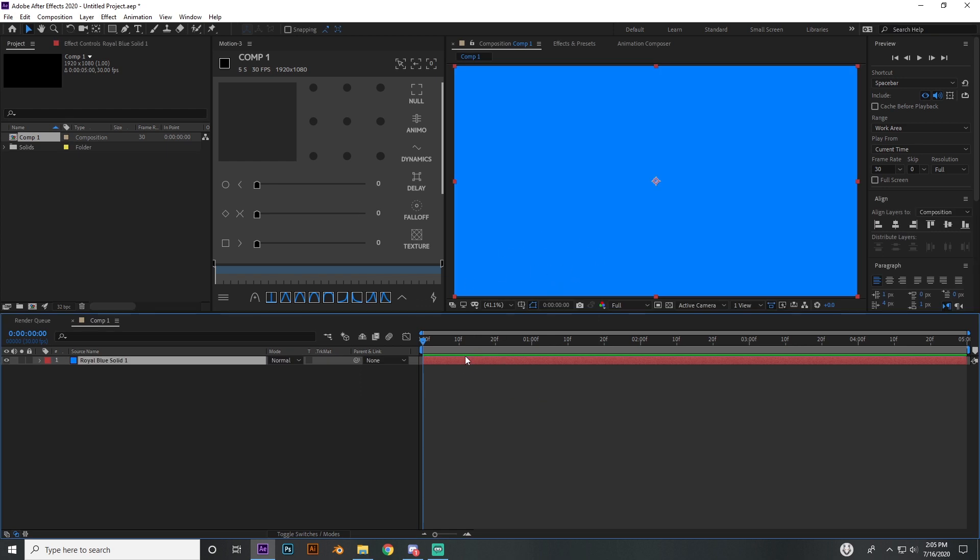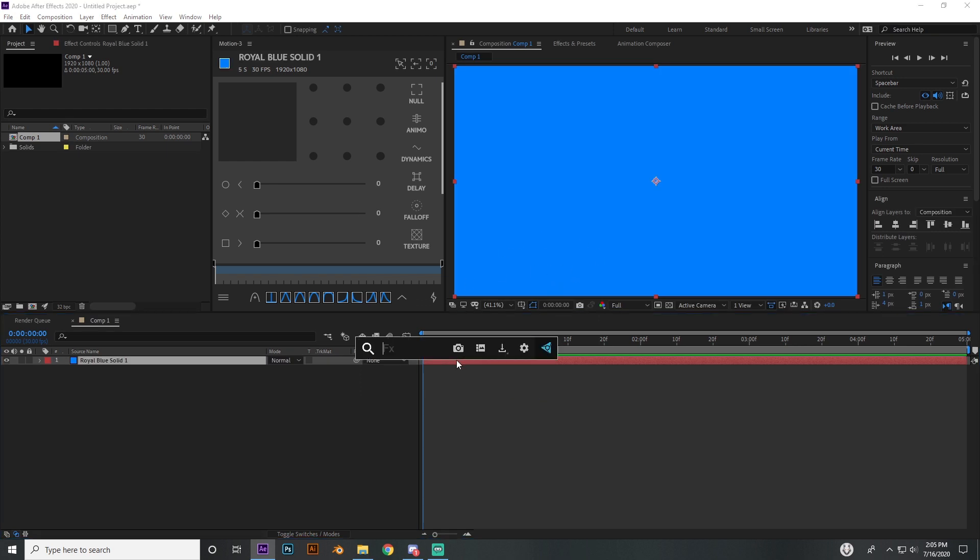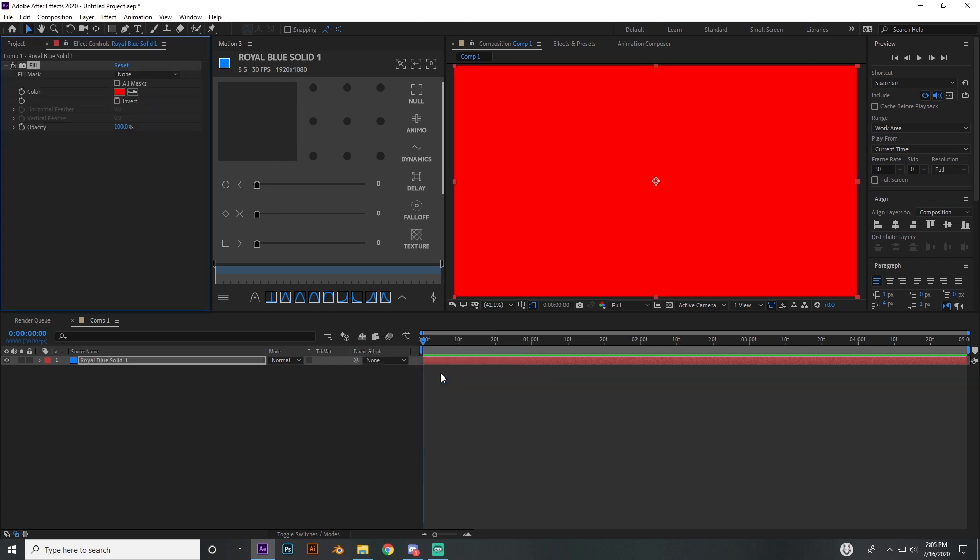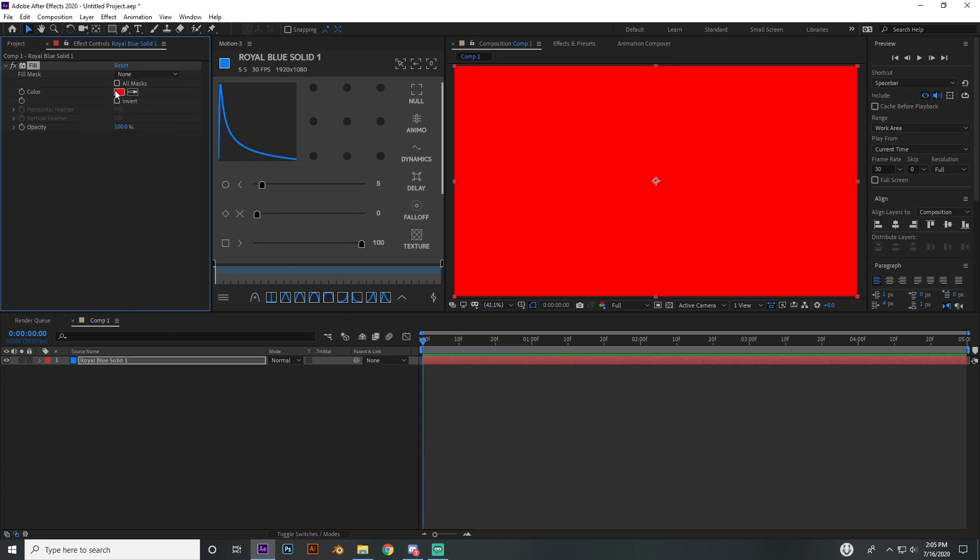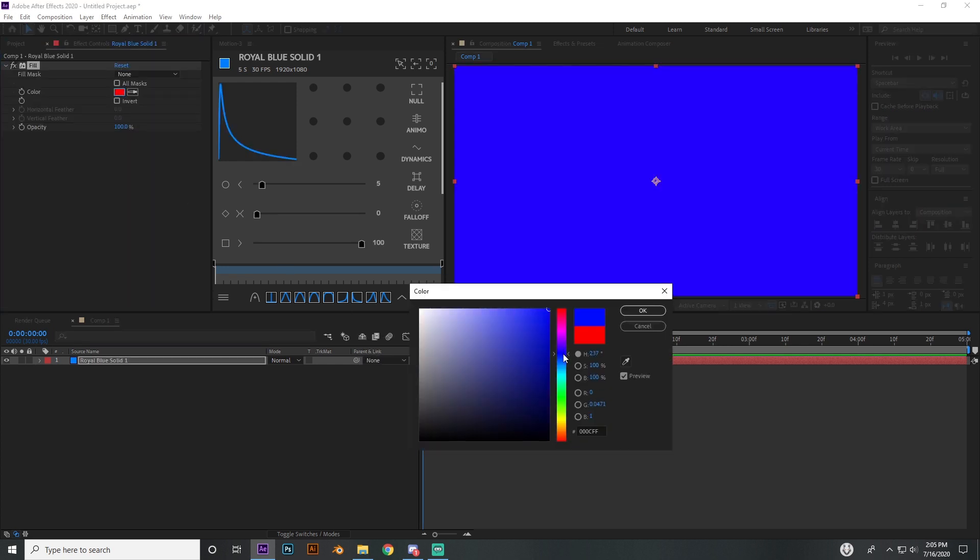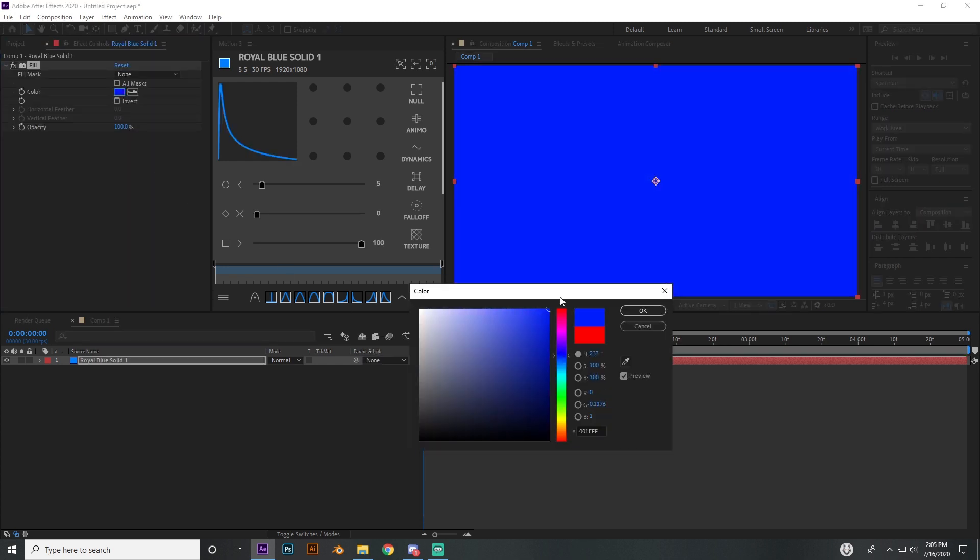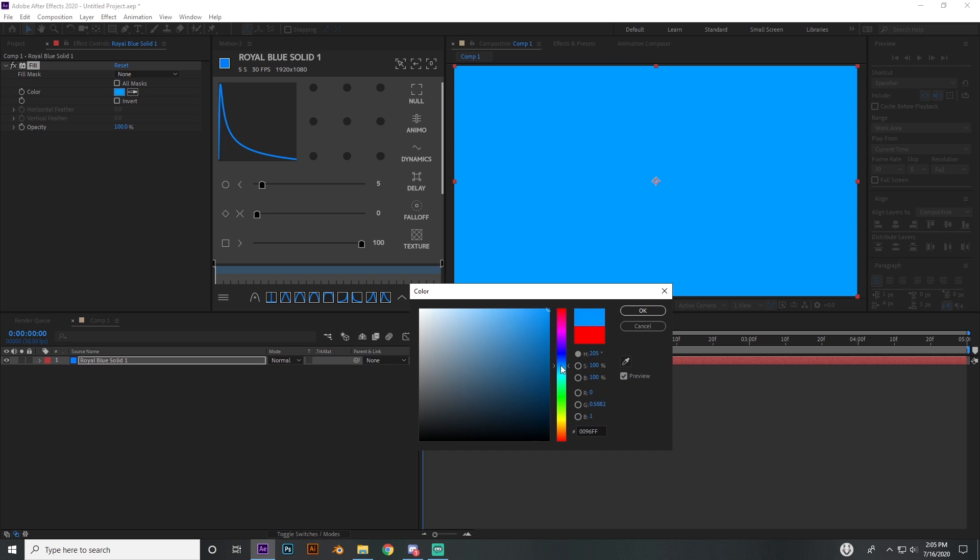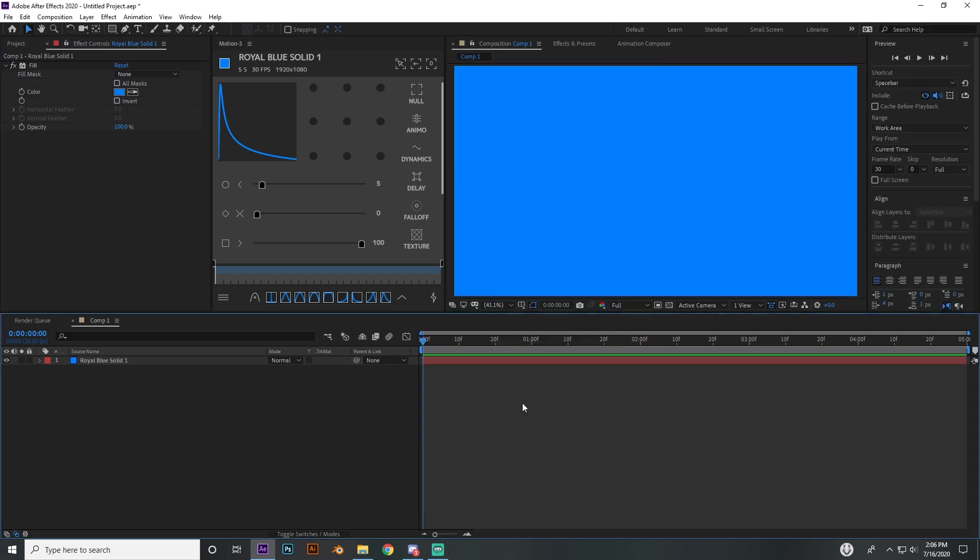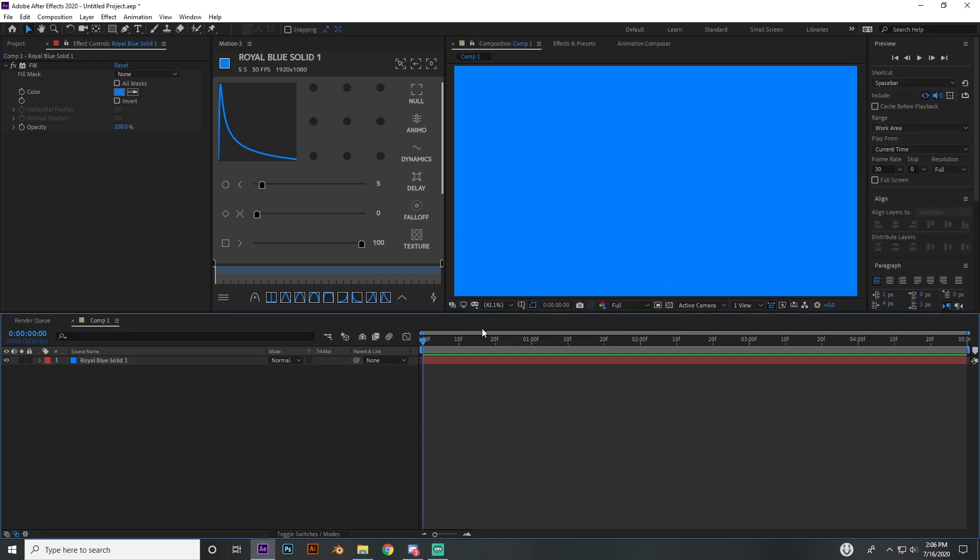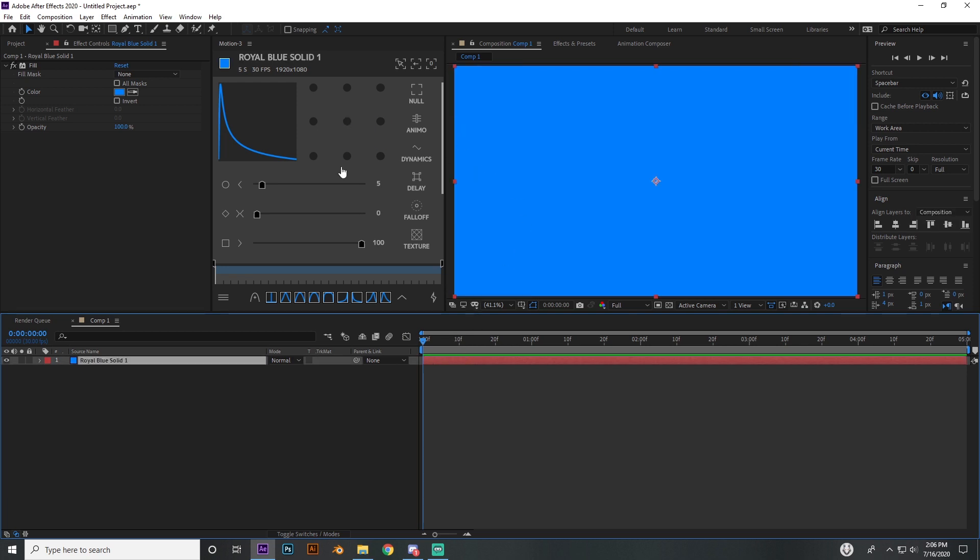I'm going to actually put a fill on this from your effects and presets fill, and I'm going to make that blue, just whatever kind of blue I want. And then I'm going to do all my animation with this one rectangle. I'm going to have it go from side left to right.